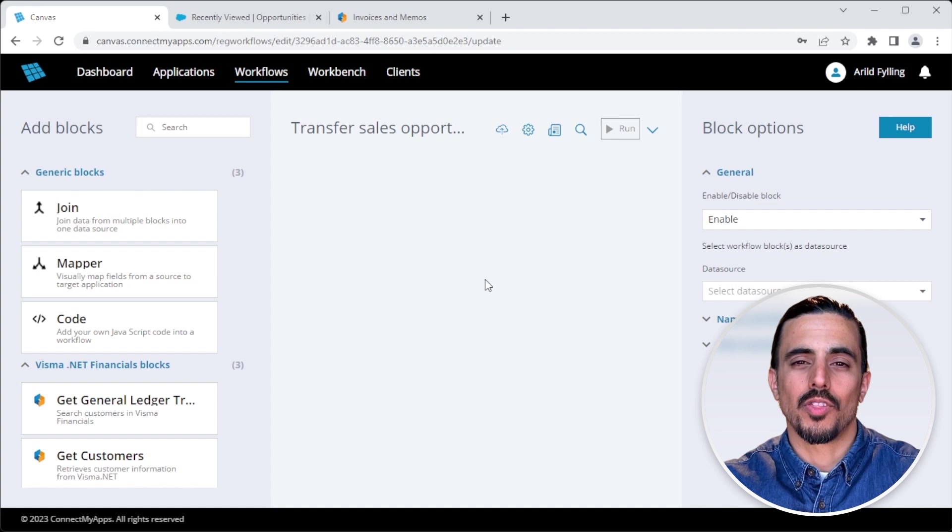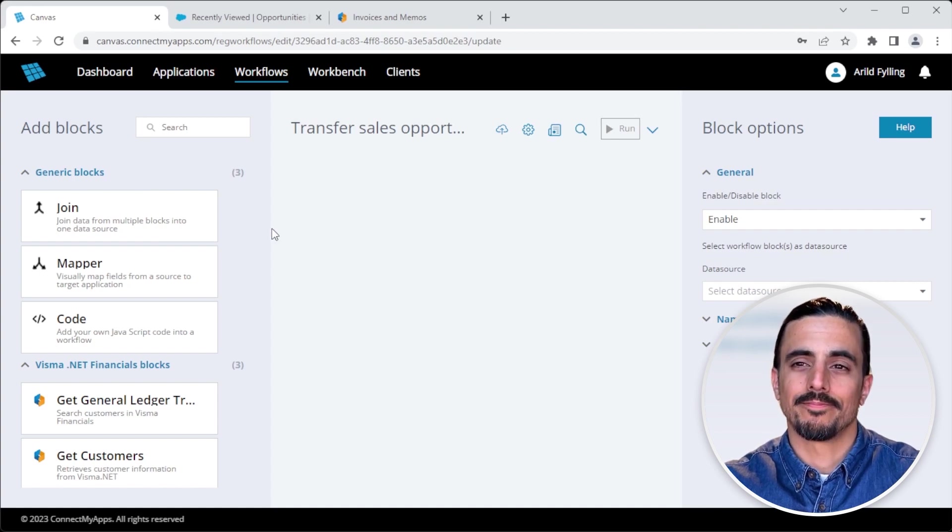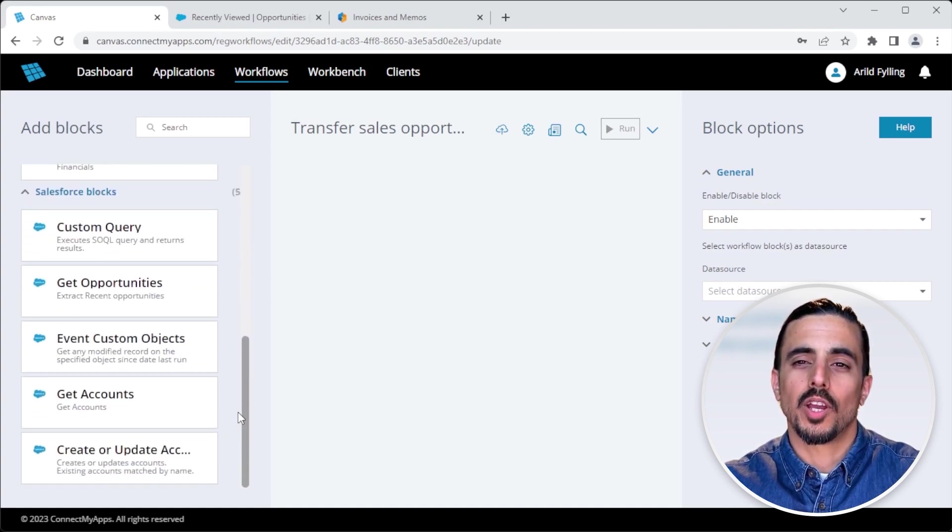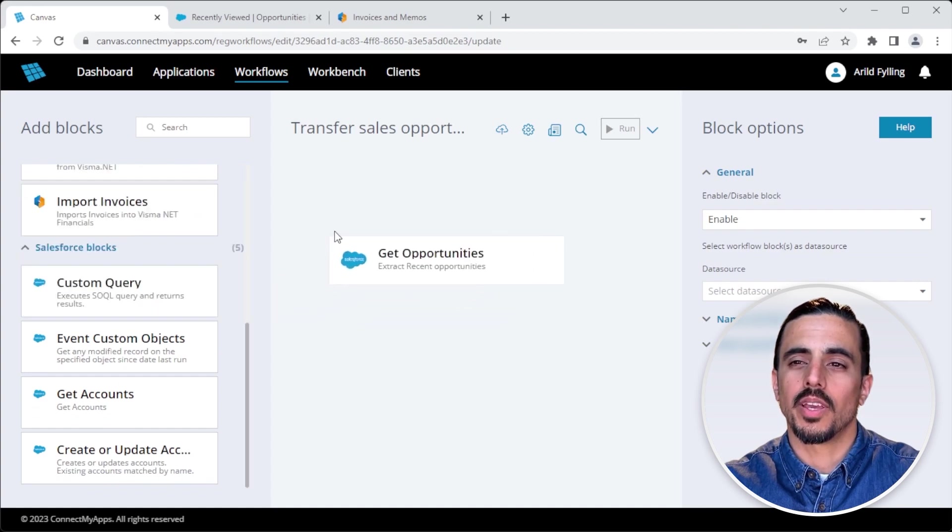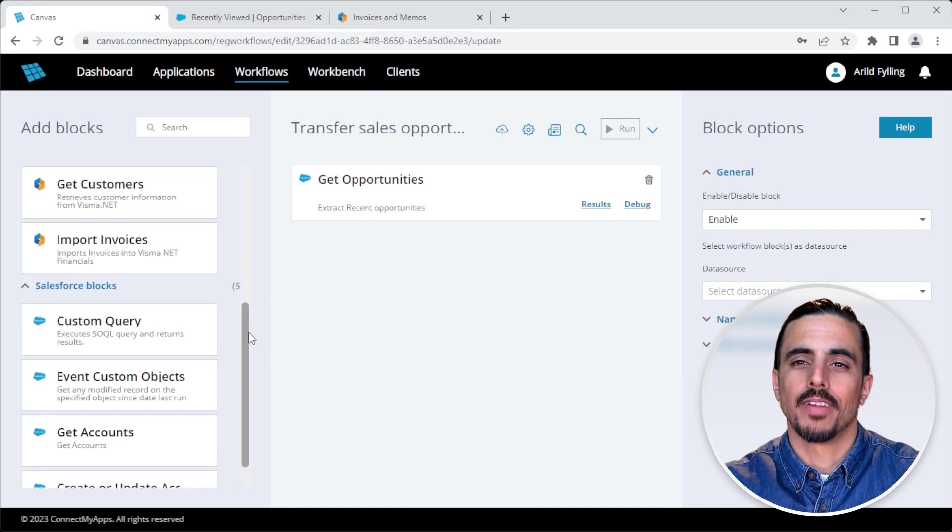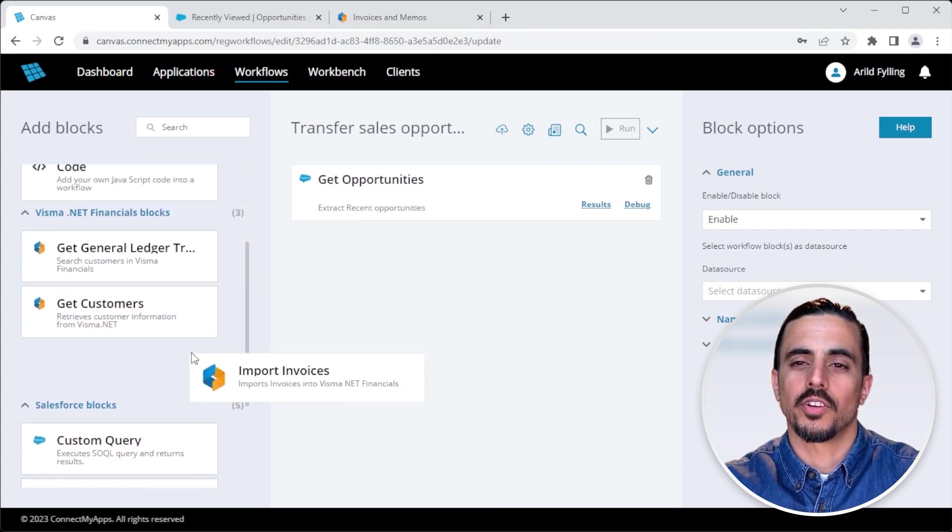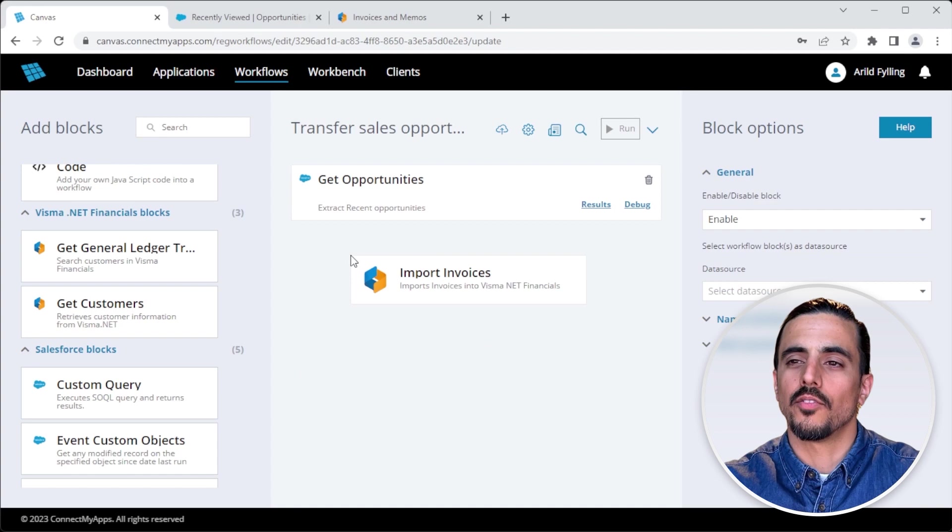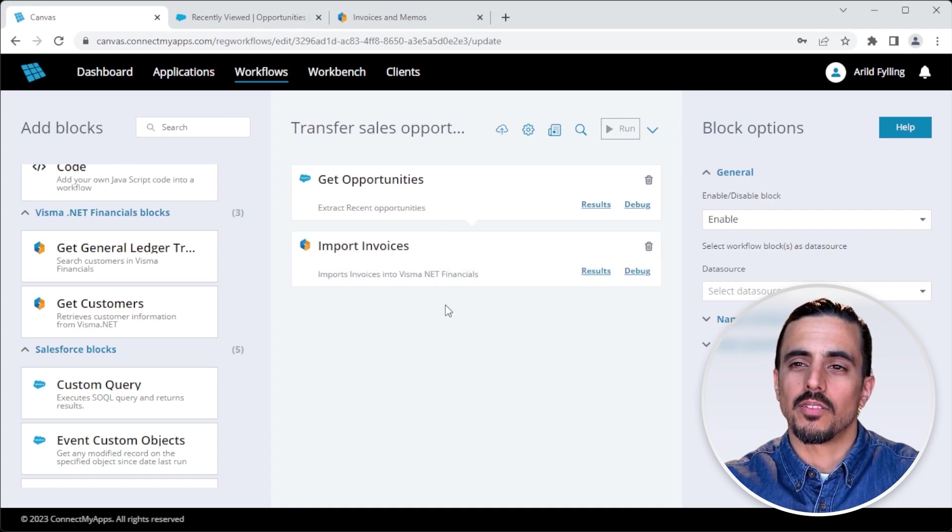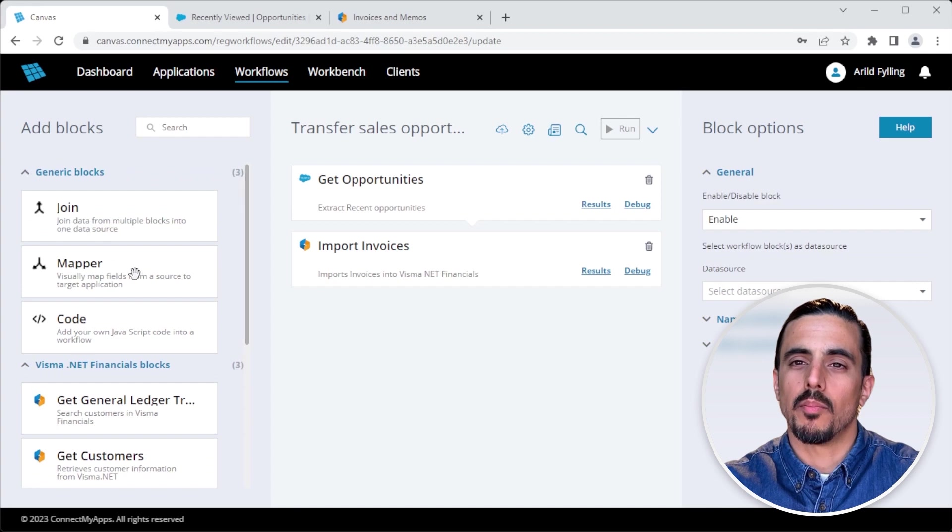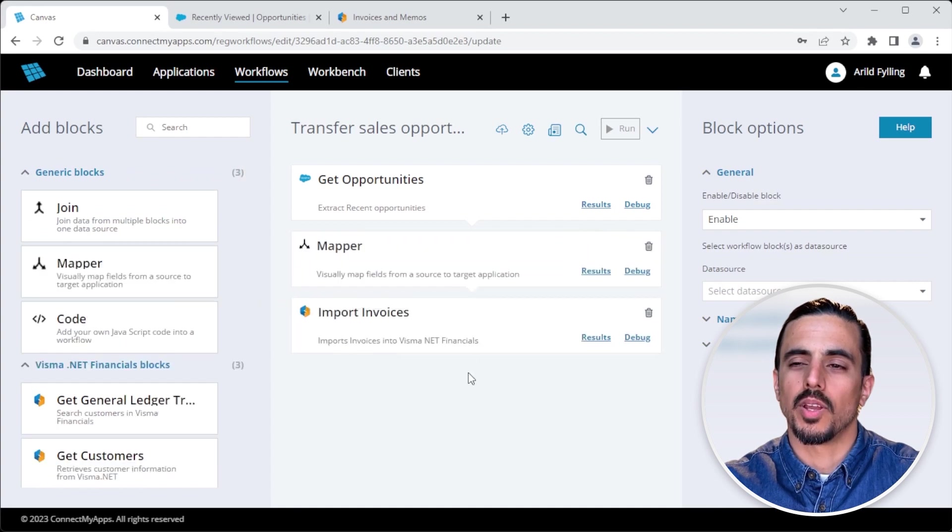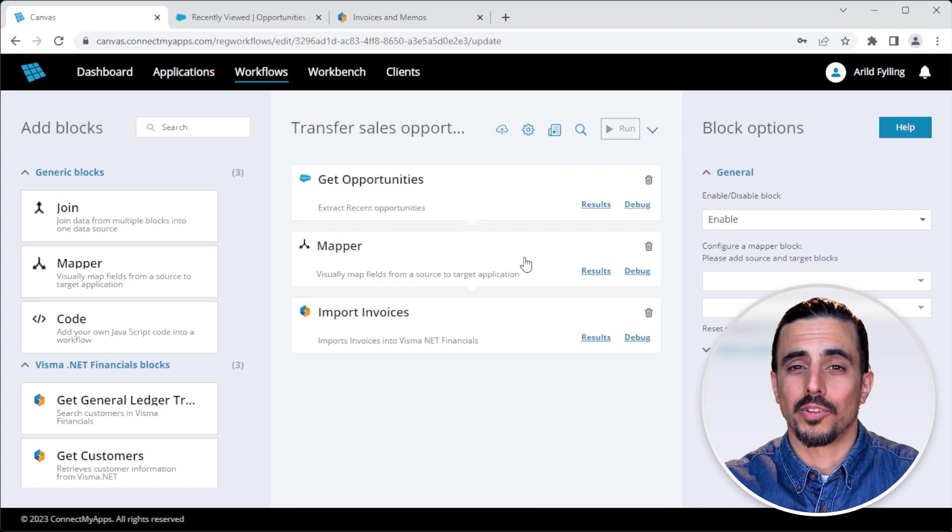You'll then be presented with the blank canvas, where we can start to build the integration. I first want to get the opportunities from Salesforce, so I drag and drop the Get Opportunities block onto the canvas. Next I want to import the invoices into VismaNet Financials, so I drag and drop the import invoices block onto the canvas. But in between these, we're going to need to do some mapping. So I drag and drop the mapper block and put it in between. That's essentially it. You've built an integration.